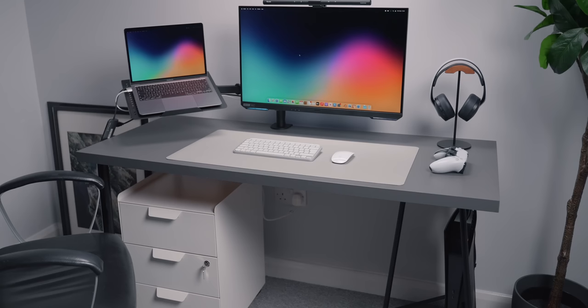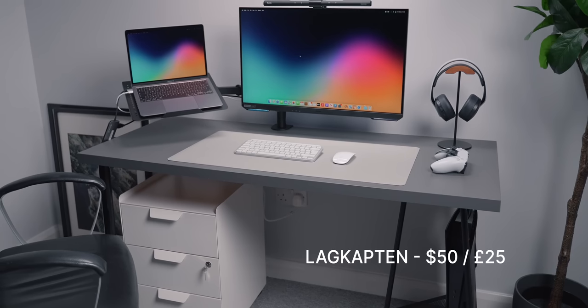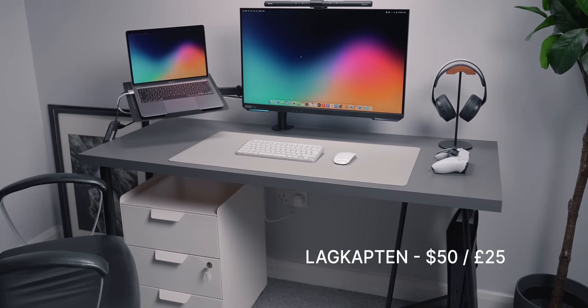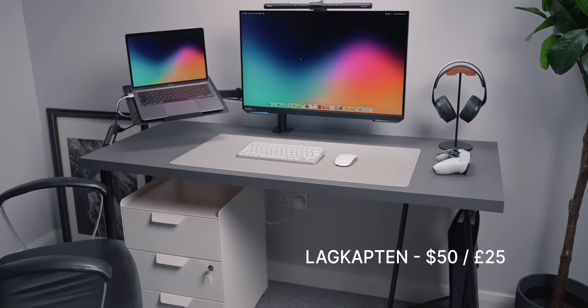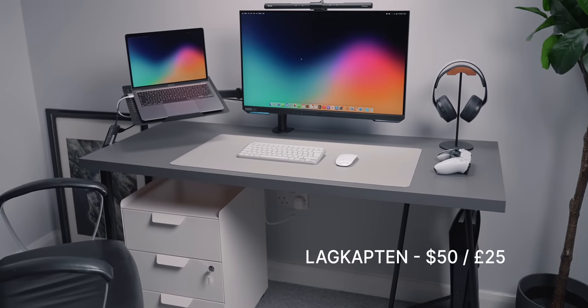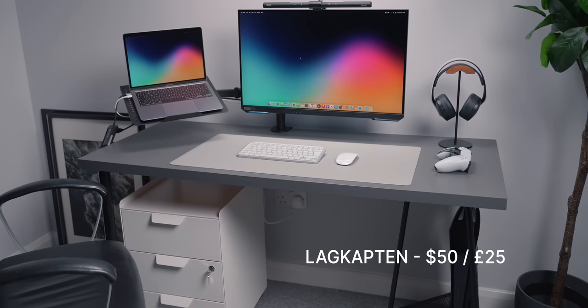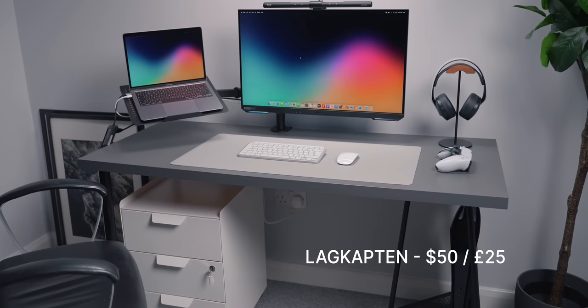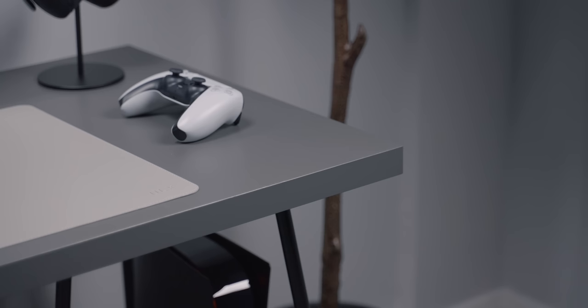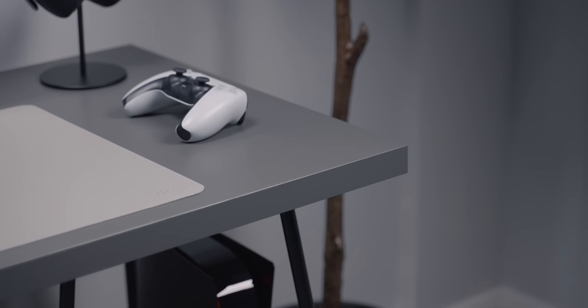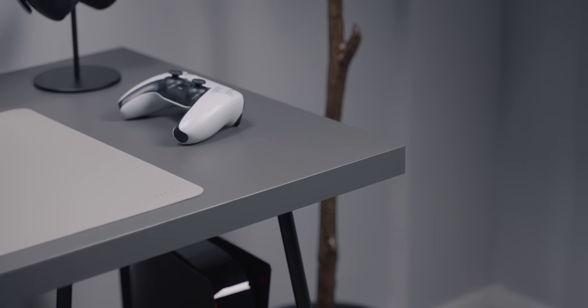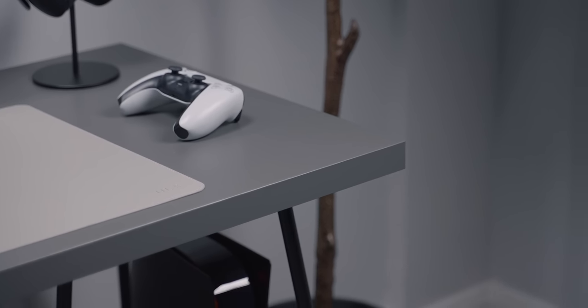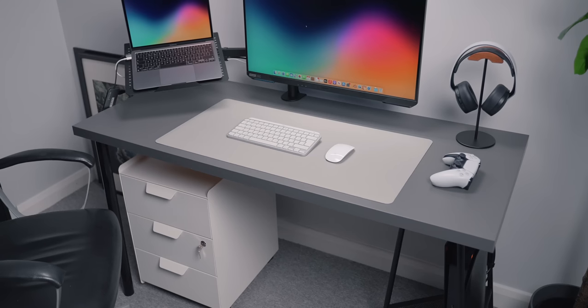First up we have the desktop. This is the IKEA Lag Captain, I think it's called, in dark grey. This goes for around £25 or $50. It's the desk you see a lot of in my pictures and you most likely have probably seen it in my previous videos as well. It has a really nice dark grey finish to it. I love the look of it. I think it's just very clean, very minimalist.